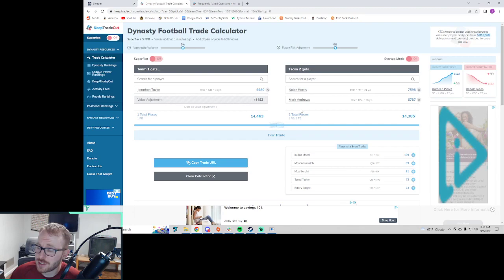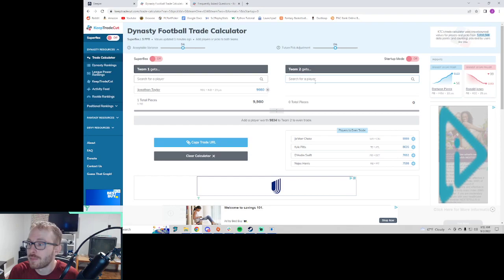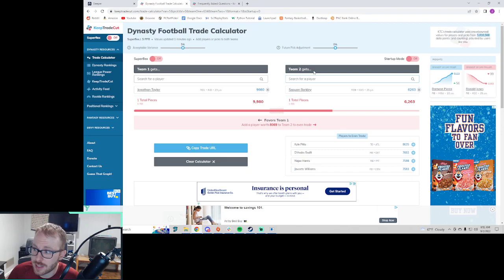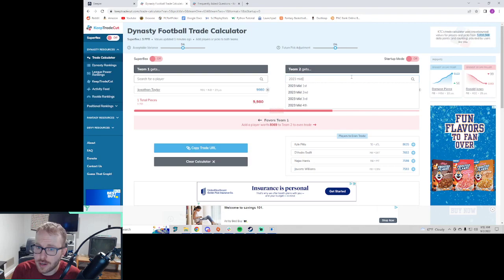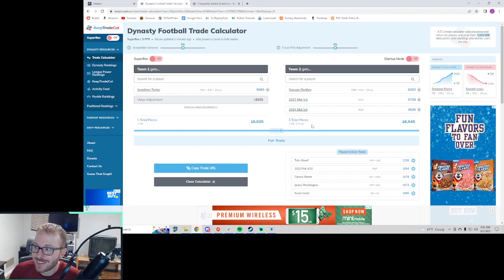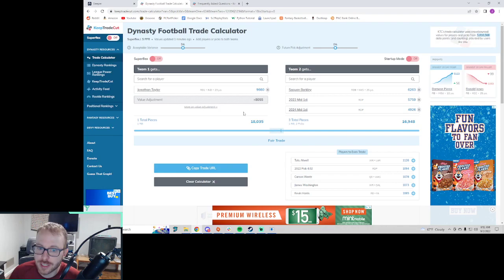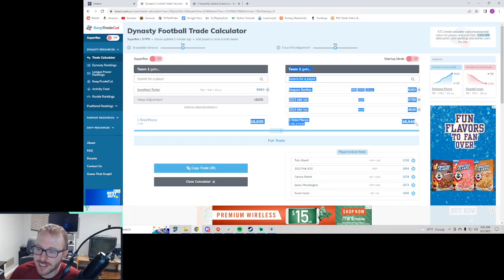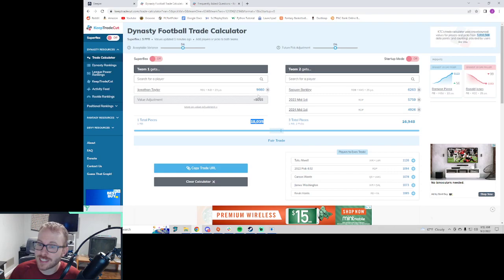If we were to try and do this with picks and a lesser value player, let's say we want lesser value players. So let's take Saquon and then just add picks to this. Let's see what happens. So 2023 mid first. Nope, that's still in Jonathan Taylor's direction. 2024 mid first. Okay. So Saquon Barkley plus two future draft picks. Keep Trade Cut's saying that's pretty even. This could get you Drake London, Garrett Wilson, and Saquon Barkley.